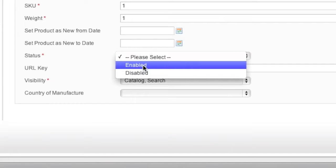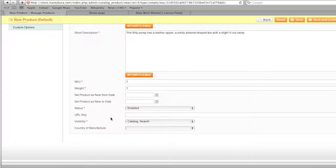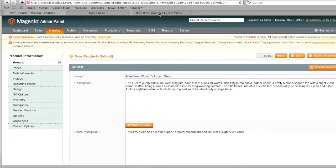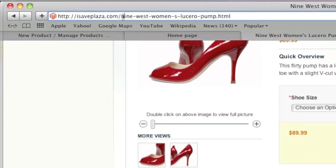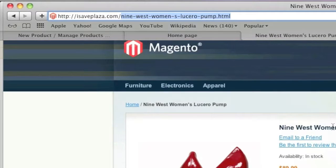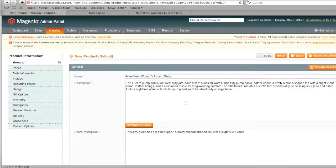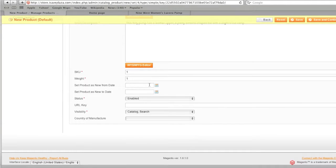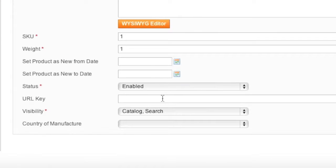For Status, choose whether you'd like to enable or disable the product — in my case it will be enabled. As for URL Key, this is the path in the URL, so you can enter any information you'd like. For SEO reasons it's best to enter a path that includes the name of the item. Try to leave out any special characters — no quotes or anything like that. Just keep it simple.